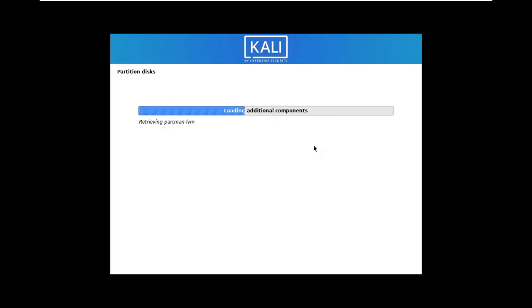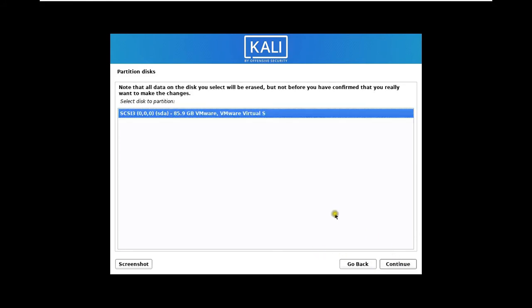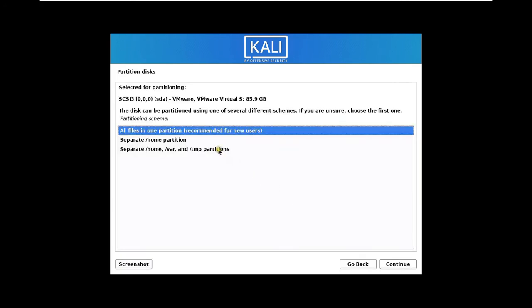Select the timezone. Click Continue. Partition disks - I will choose Guided use entire disk. Click Continue. I will choose all files on one partition, recommended for new users. Click Continue.